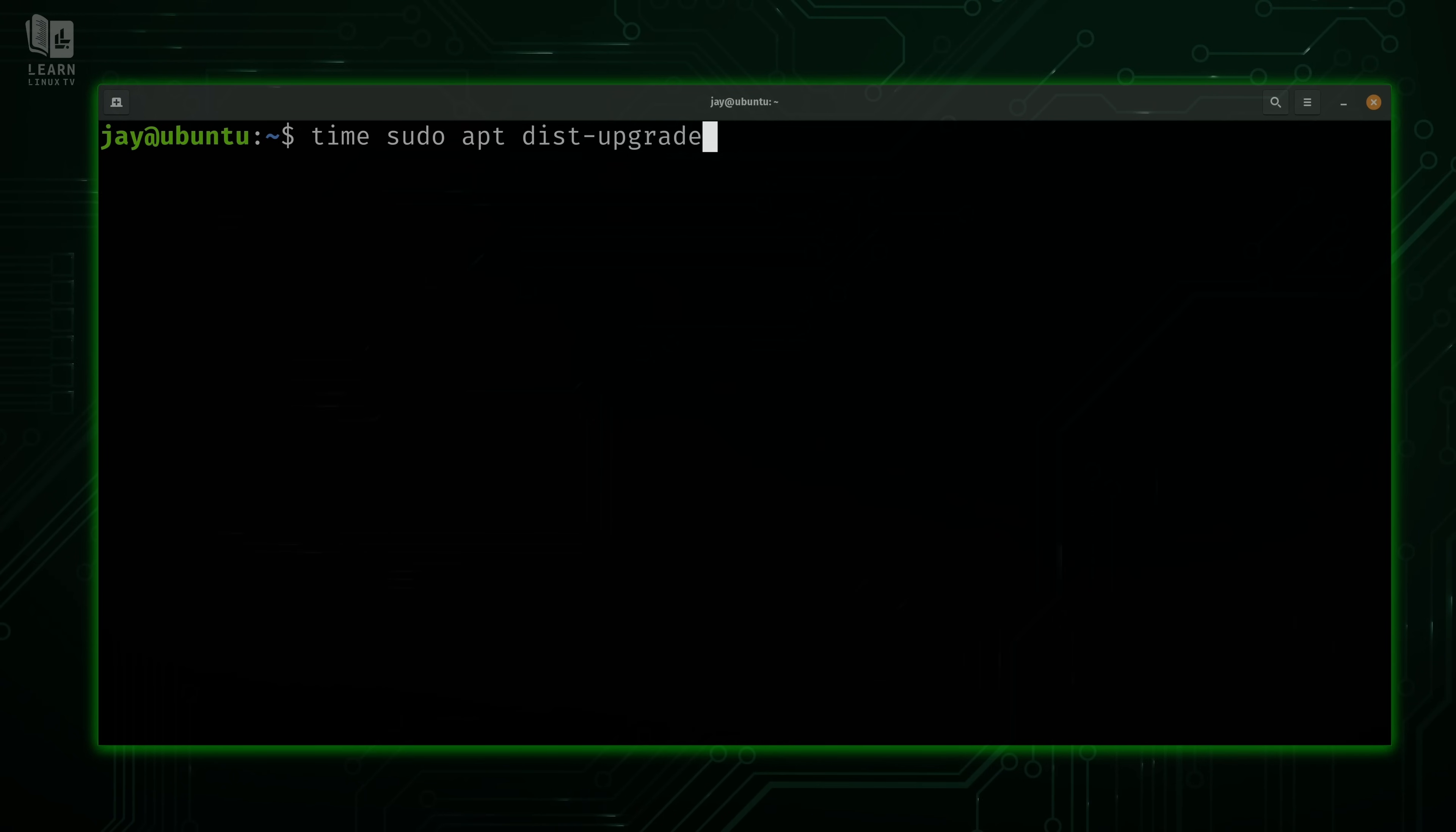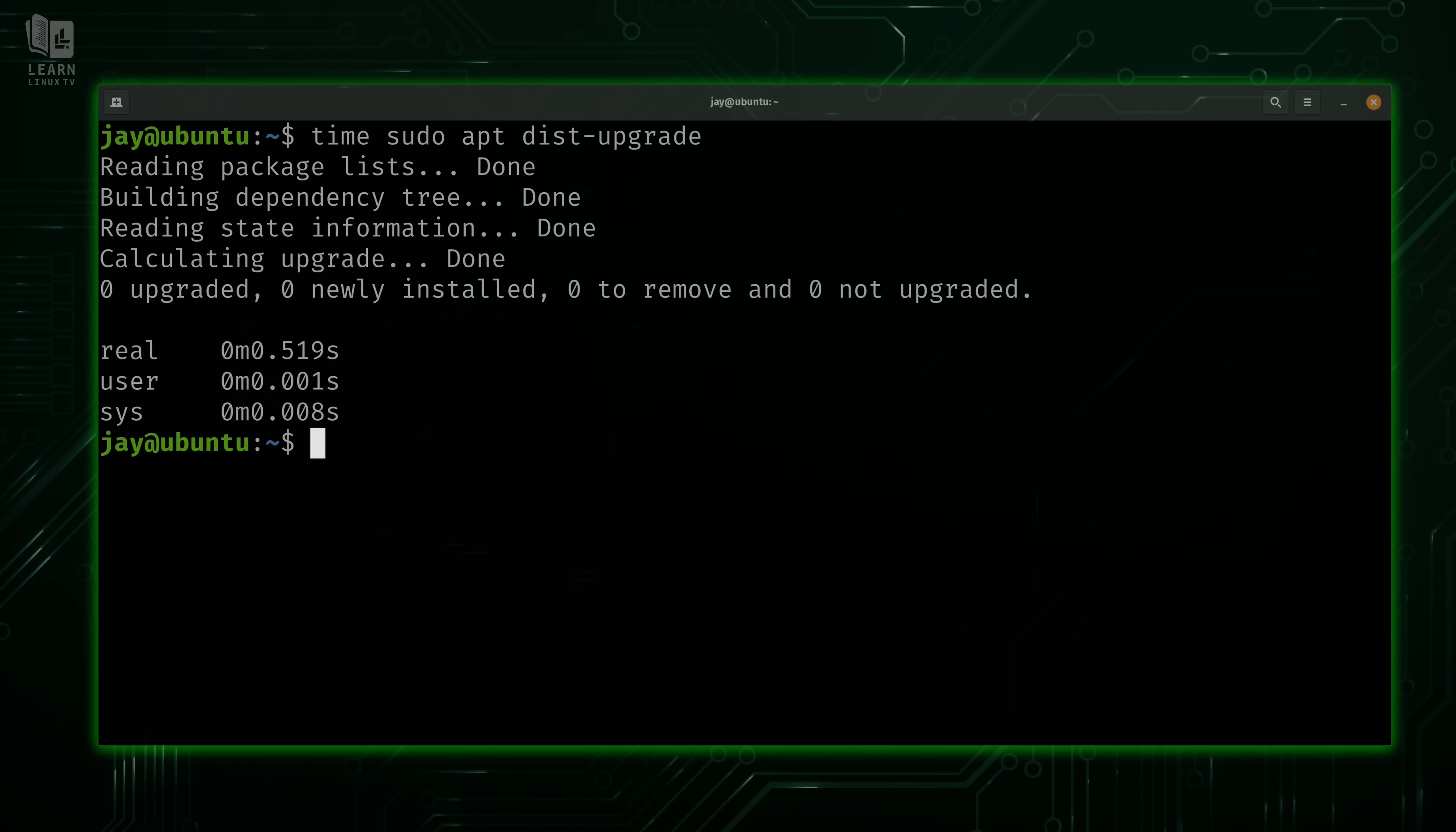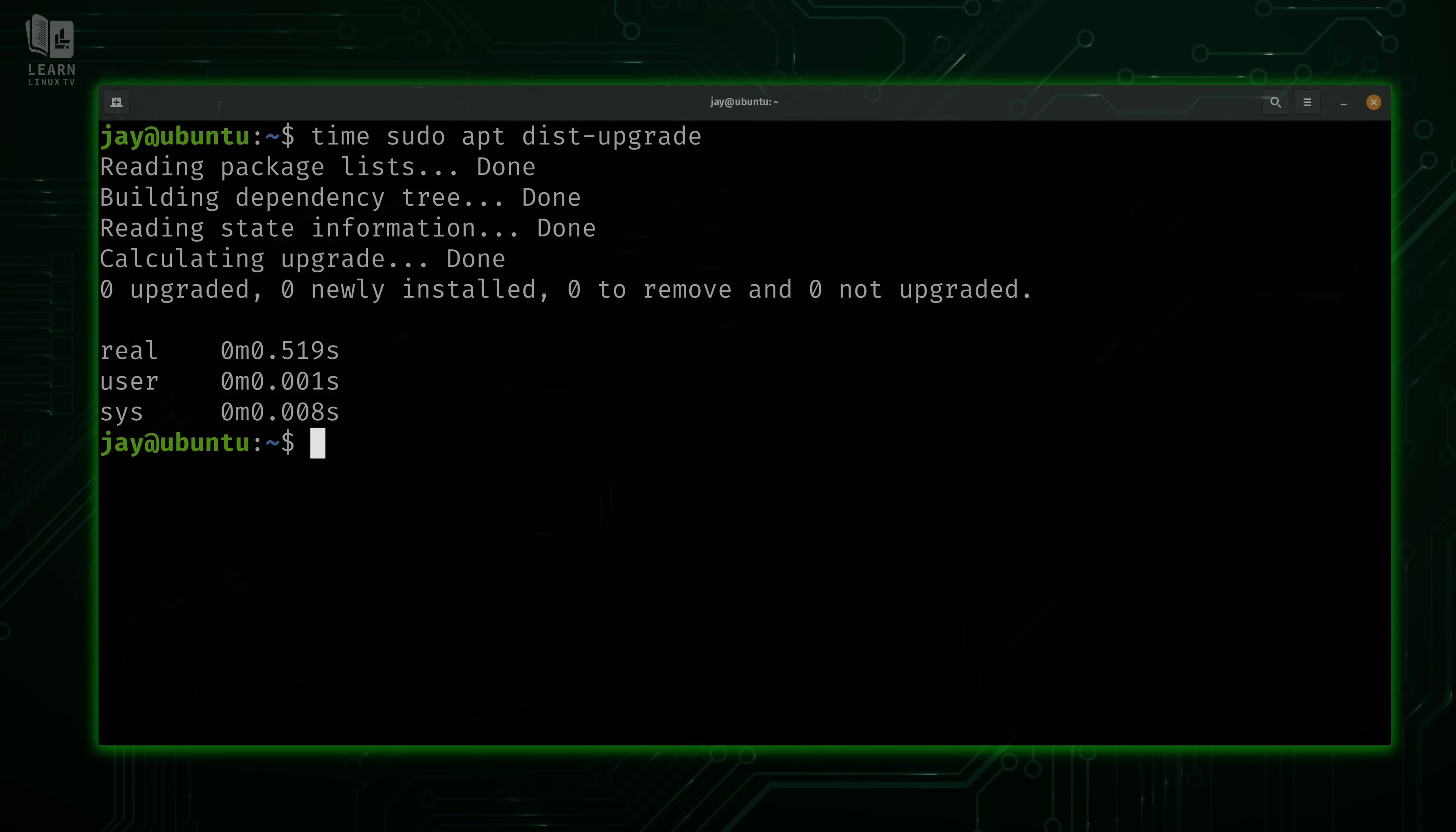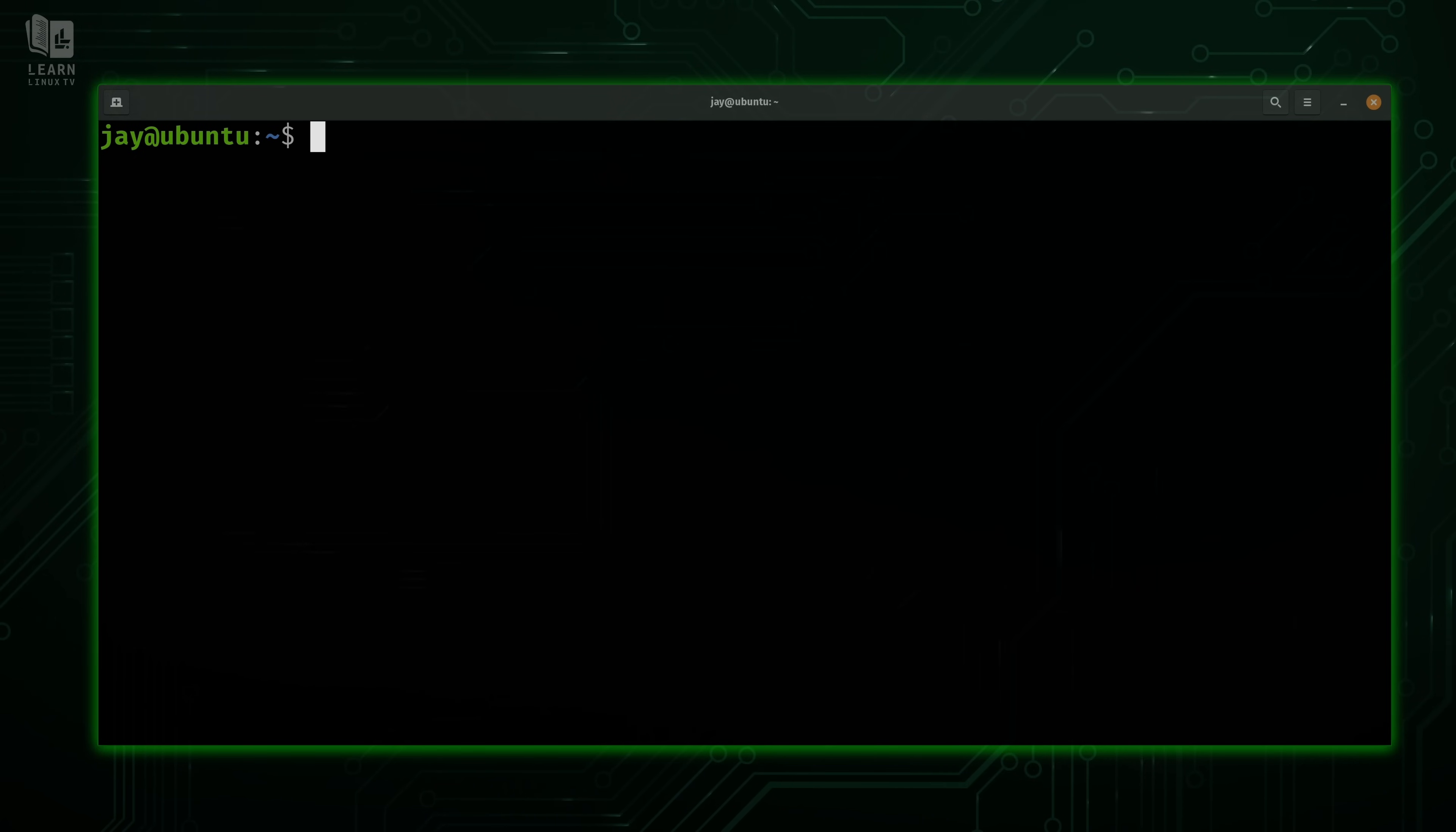Unfortunately, I don't really have any updates available at this time. So again, we have an example that's not going to be useful on my end. But on your end, if you wanted to time something like updating your system, you could definitely do that with the time command.